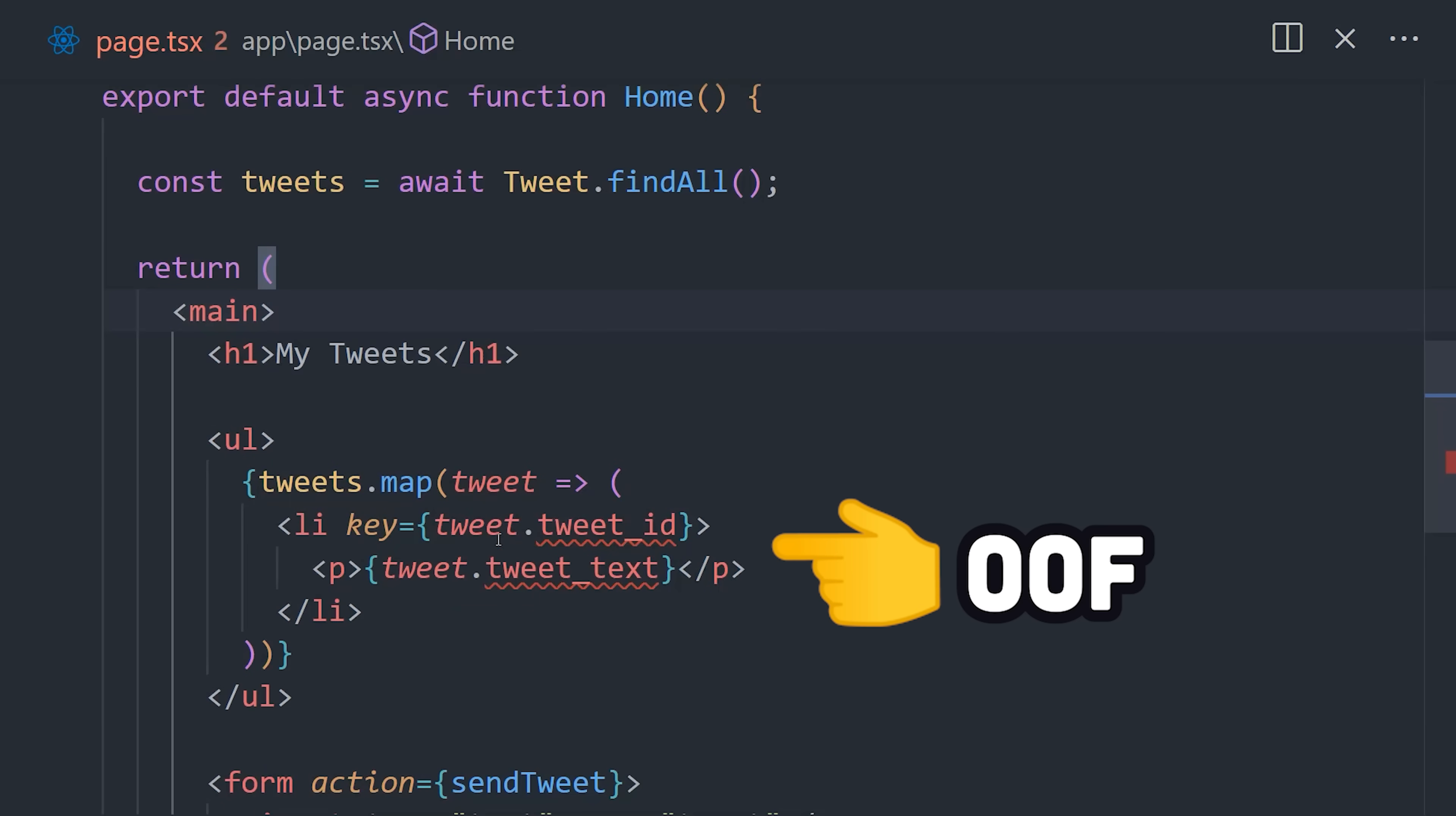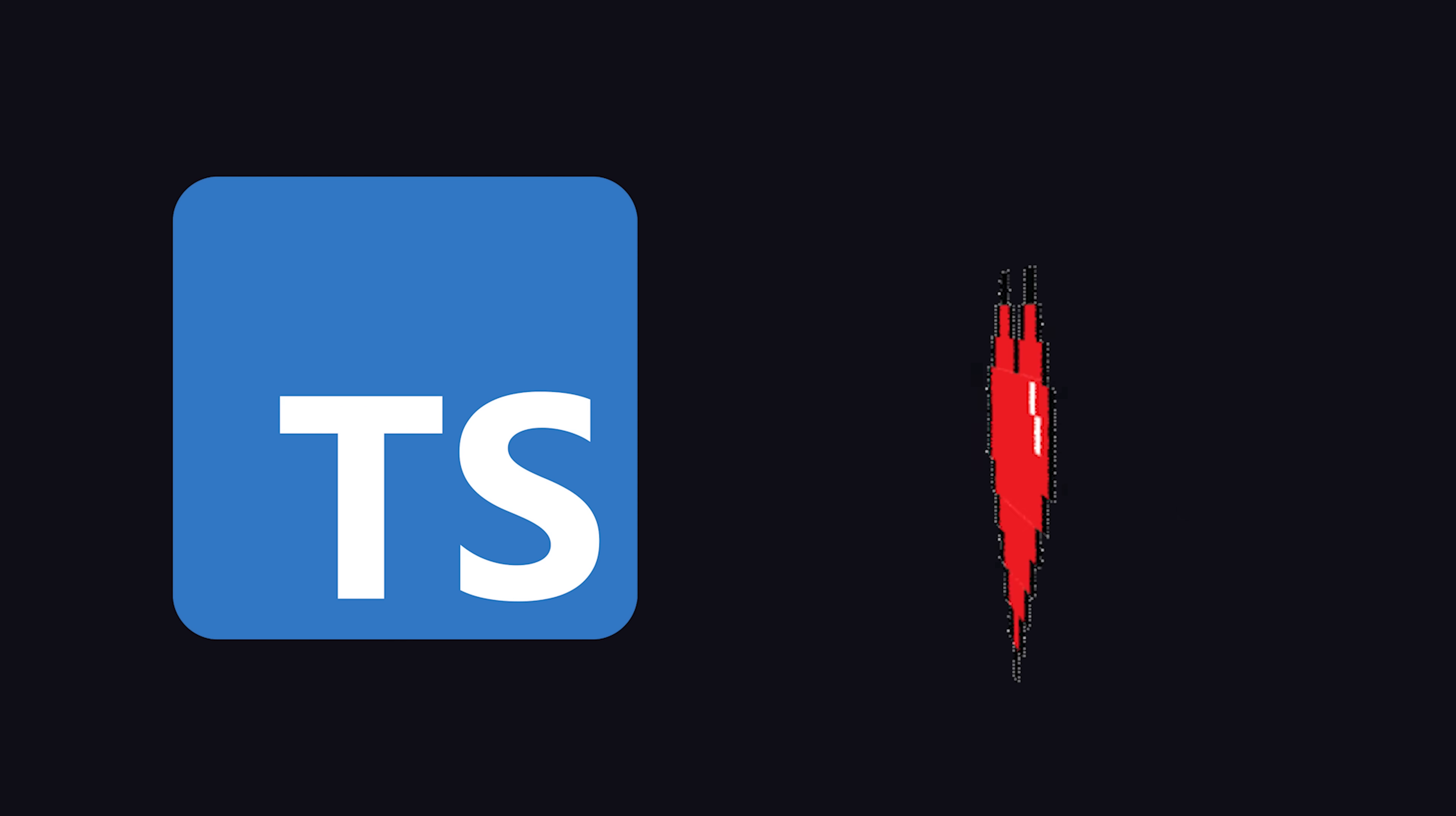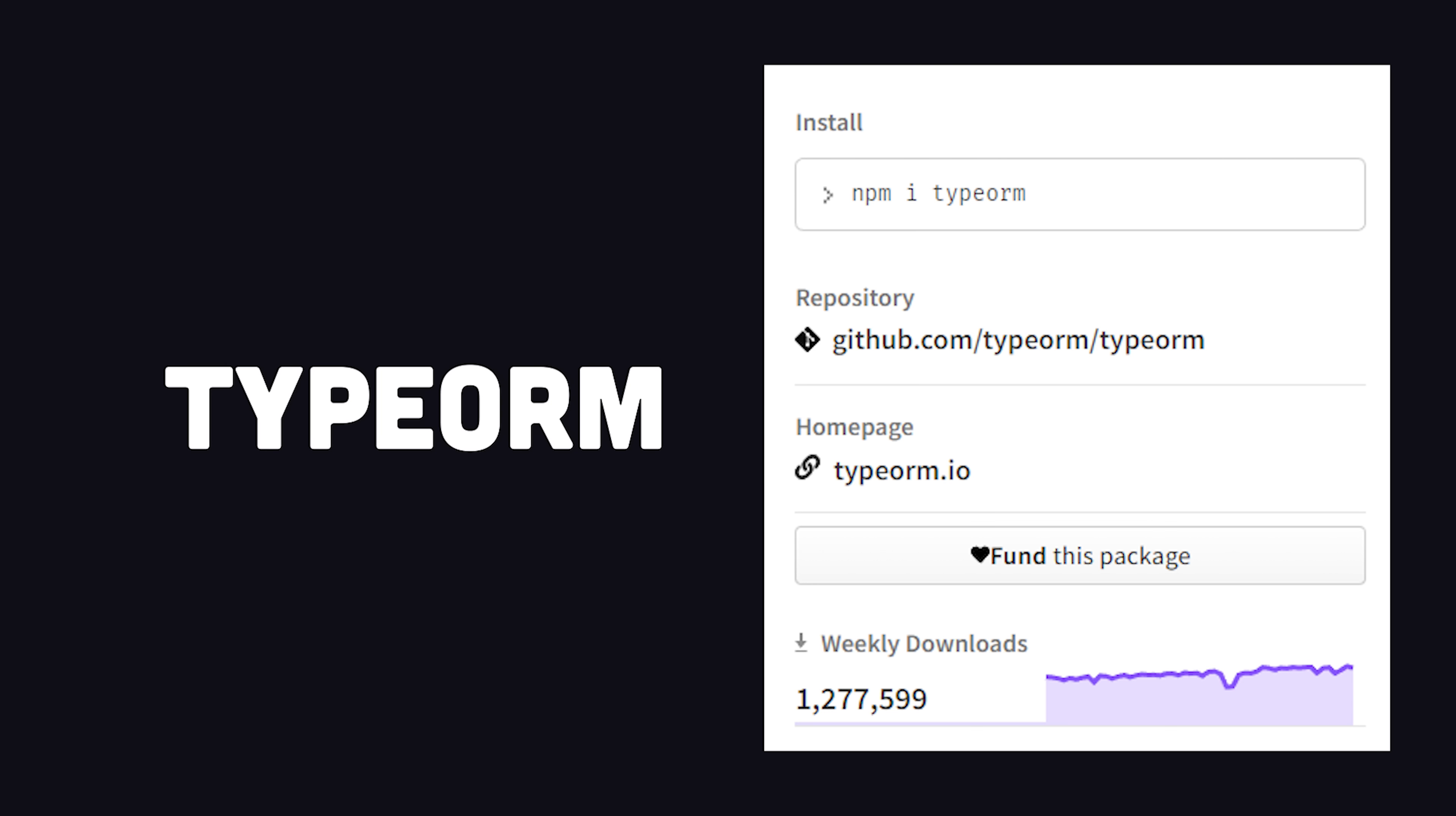What was most surprising, though, is that I wasn't getting any kind of type inference, so I went to the documentation and found out that TypeScript won't be very useful out of the box. It looks like it takes a lot of manual work to get things in a good place, and that's a deal-breaker for me. However, this is a long-established project, and it has a lot of features that you may not find in other tools, like you can define paranoid tables with a single configuration option.